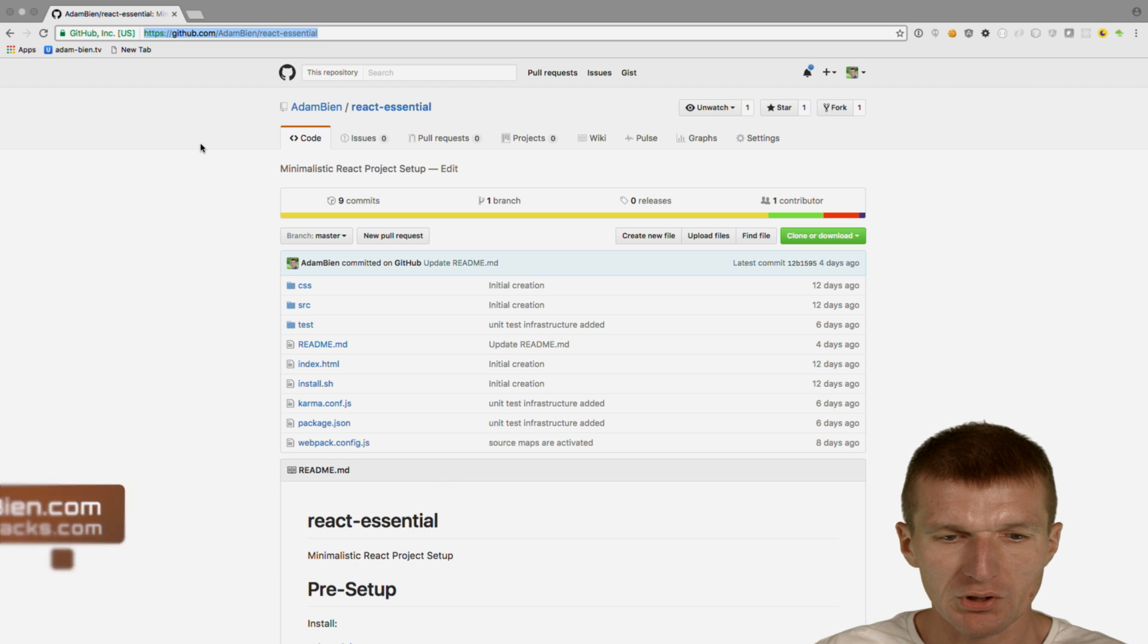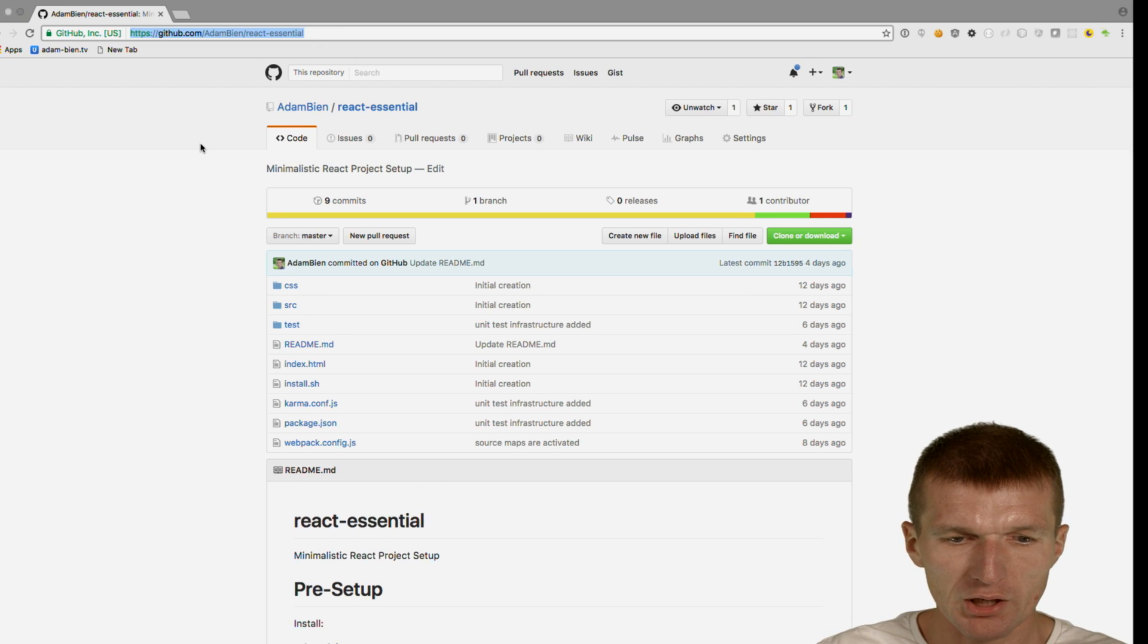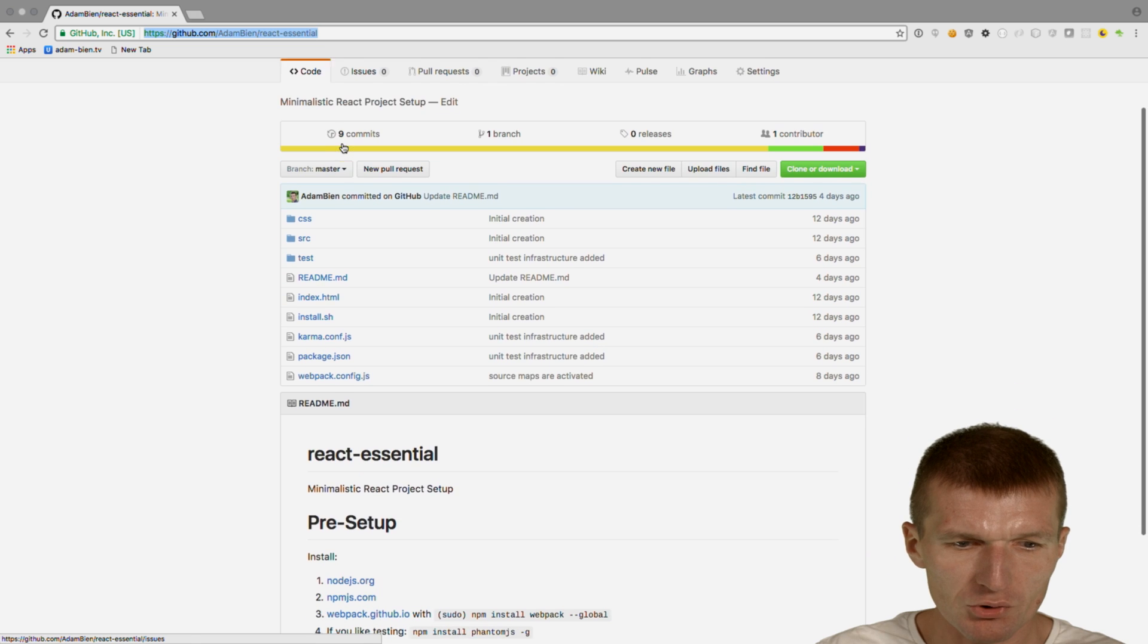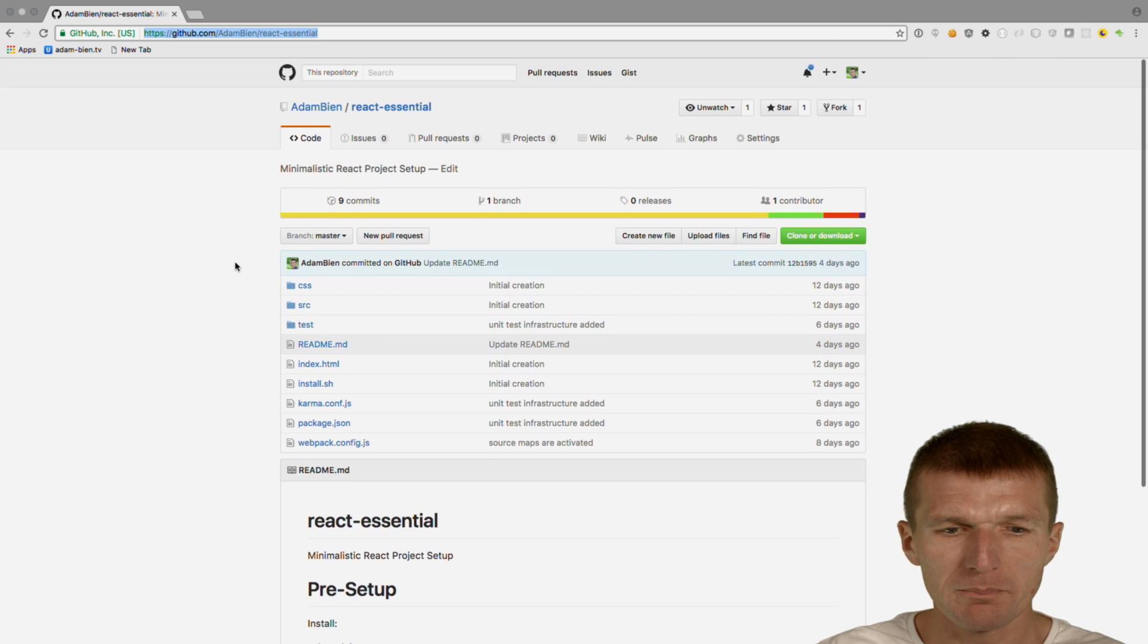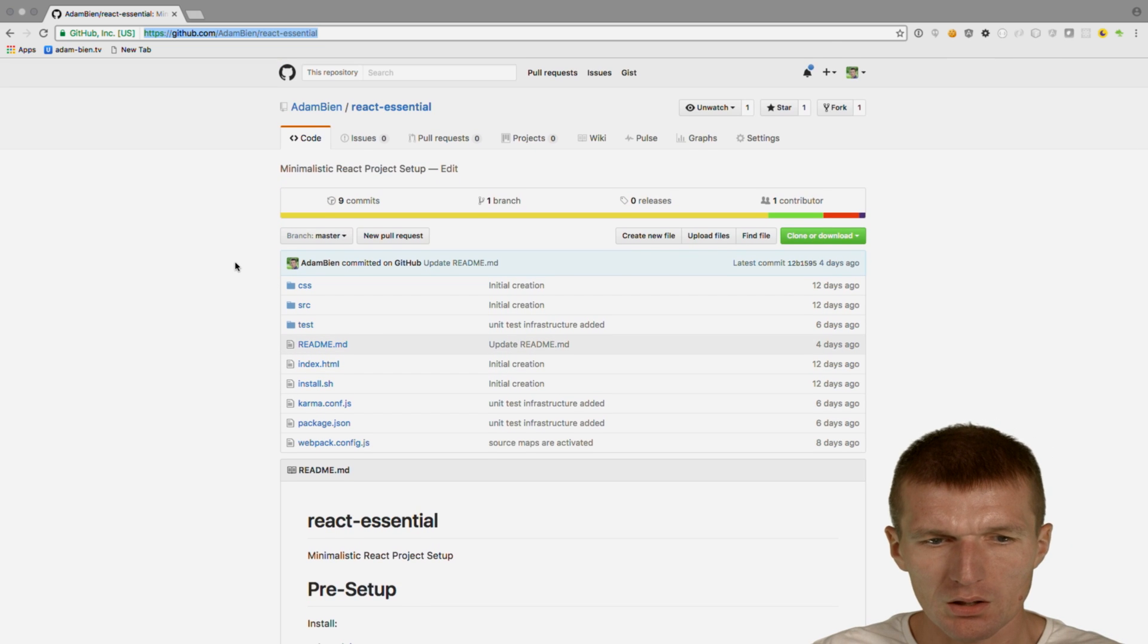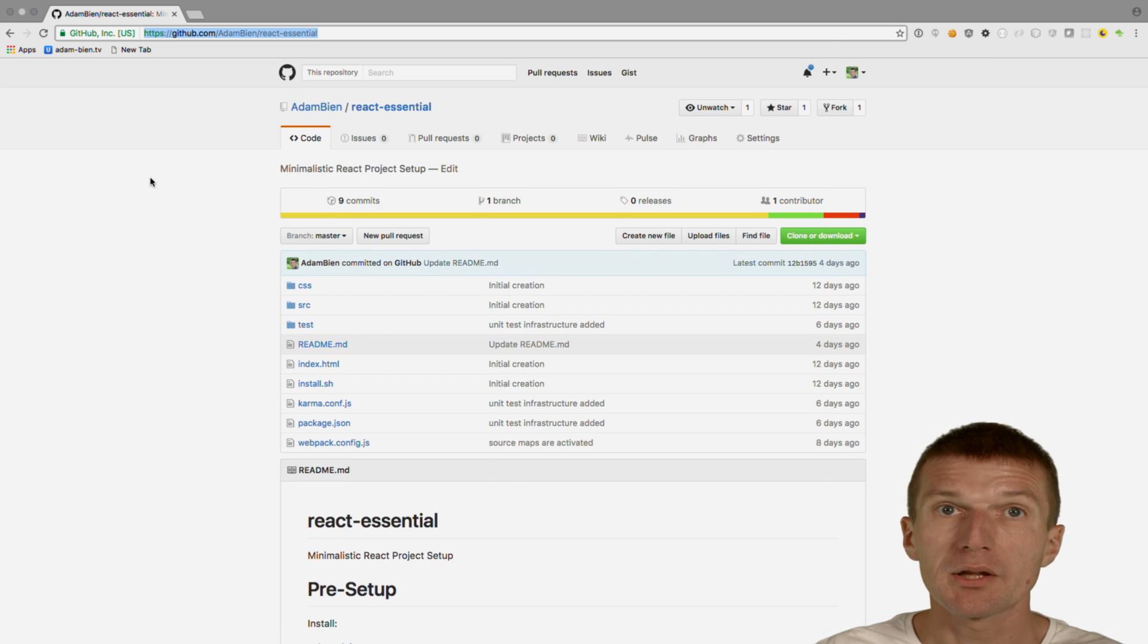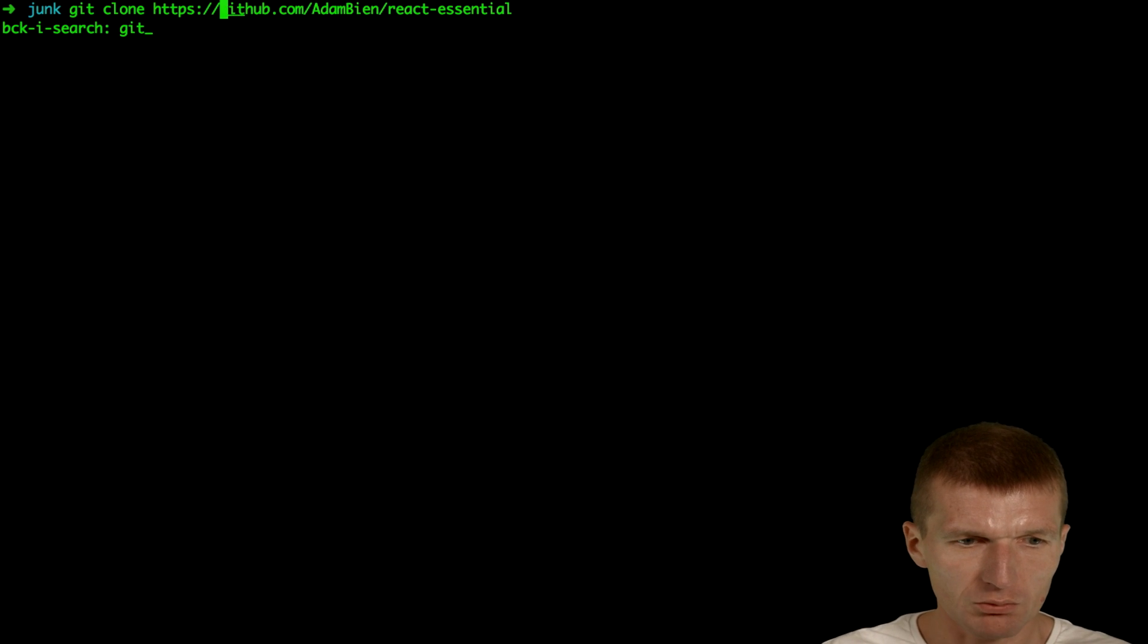To demonstrate the difference, I would like to check out this React Essential project, which was initially created with NPM. We use this as a template for the React workshop at Munich AppBot. So I'll just clone that.